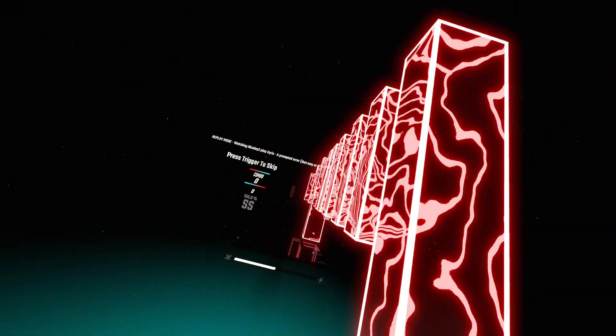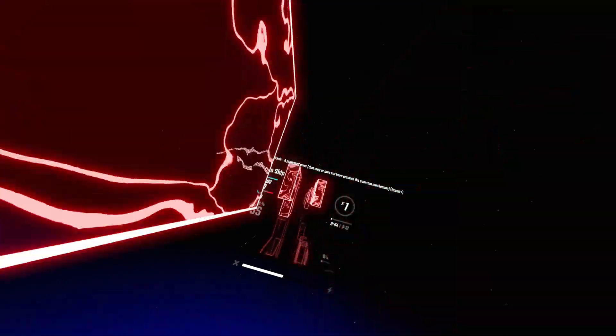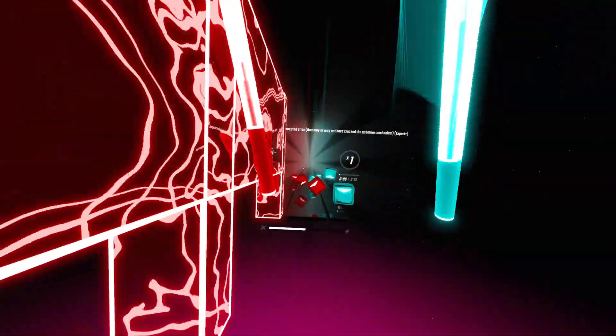Flight 527, maintain 4,000, runway 8 kilo, position and hold.